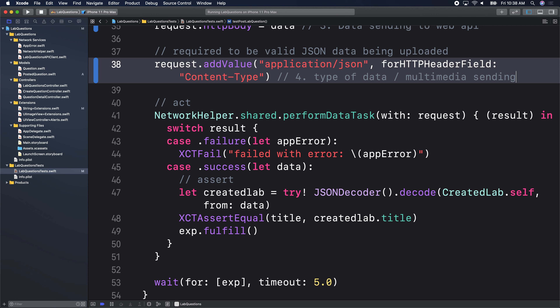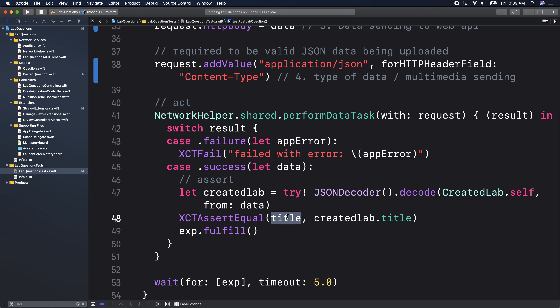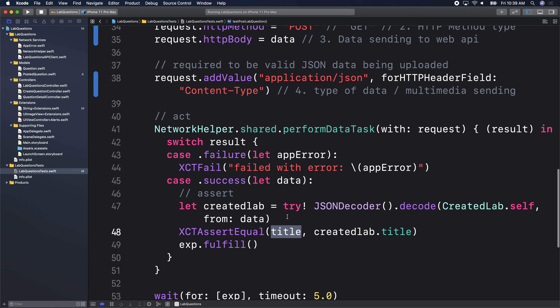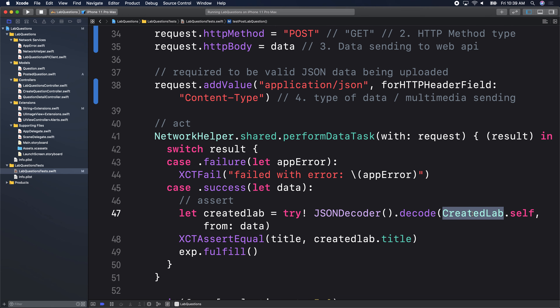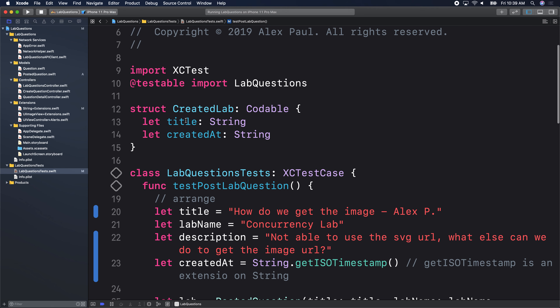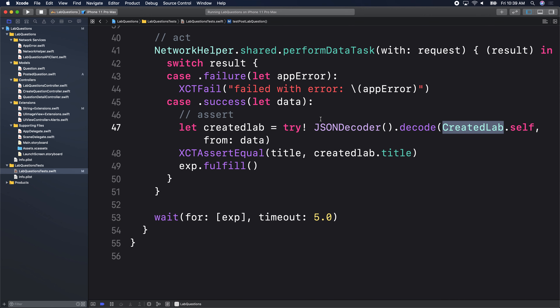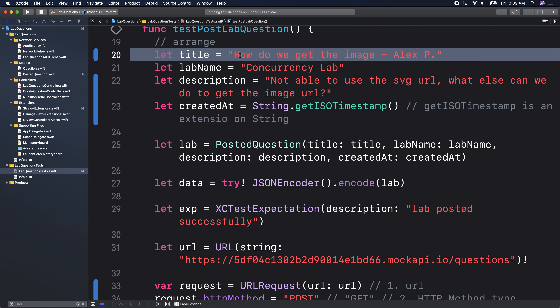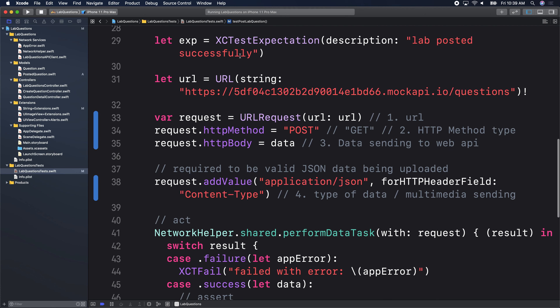Network Helper takes in the request and does the regular stuff of getting data or an error. If we get data back, we check: is the title of the lab the same as the title I created? When the POST happens, it gives us a data object back. From that data object I created a CreatedLab model that just gives me the created_at and the title. Is the title the same as the one I posted? That's the test.